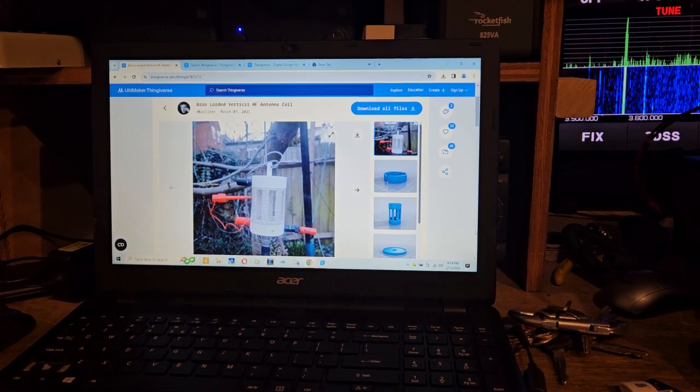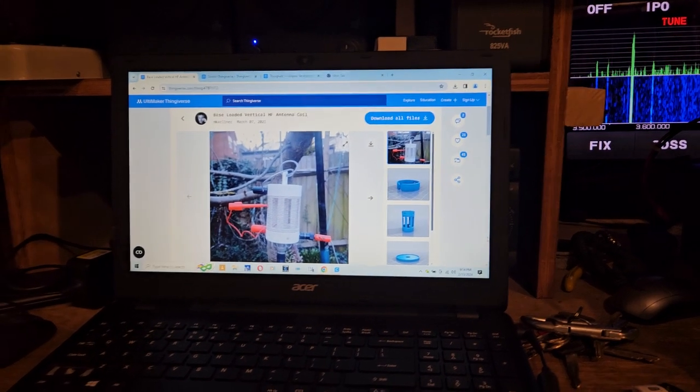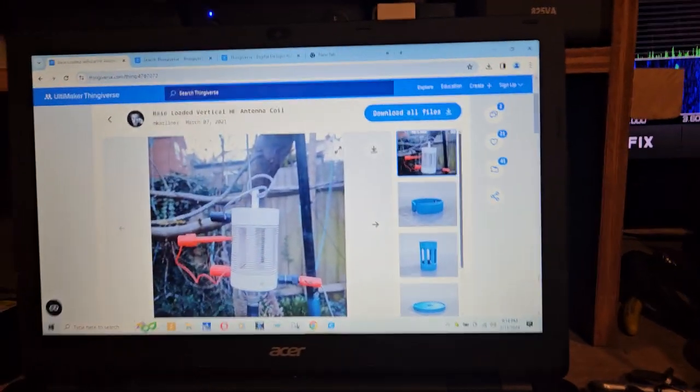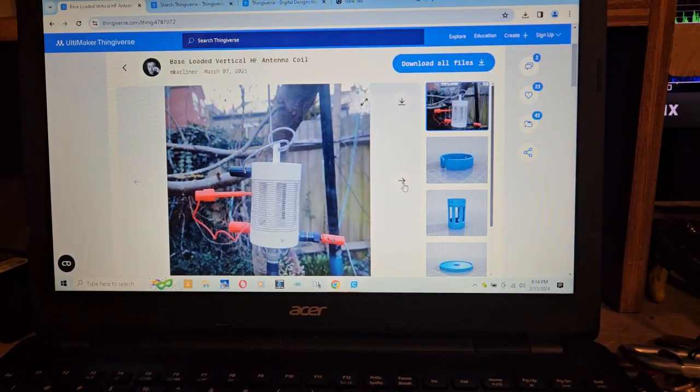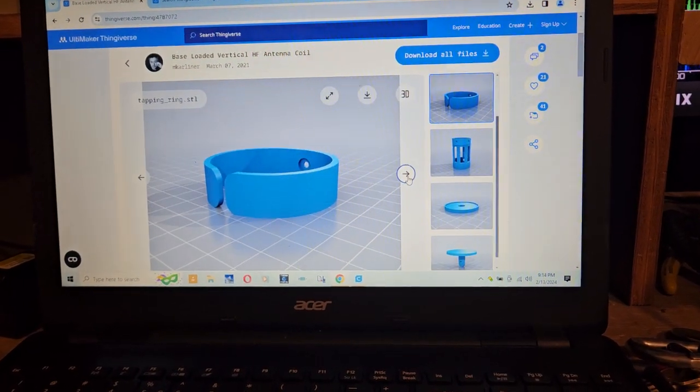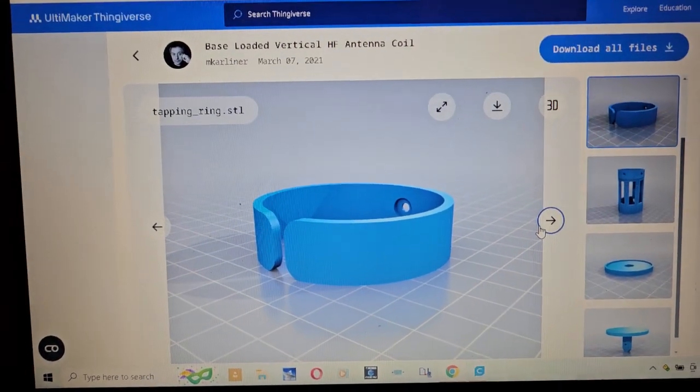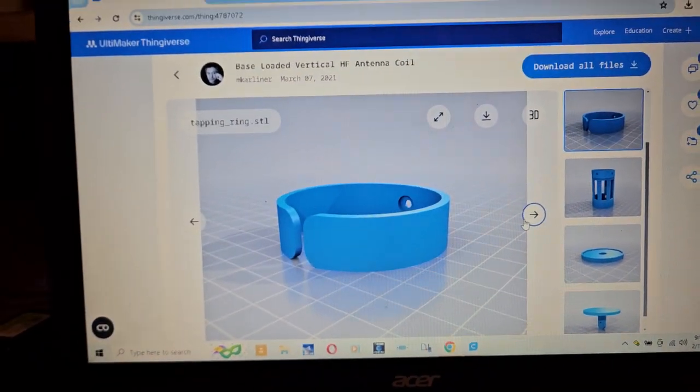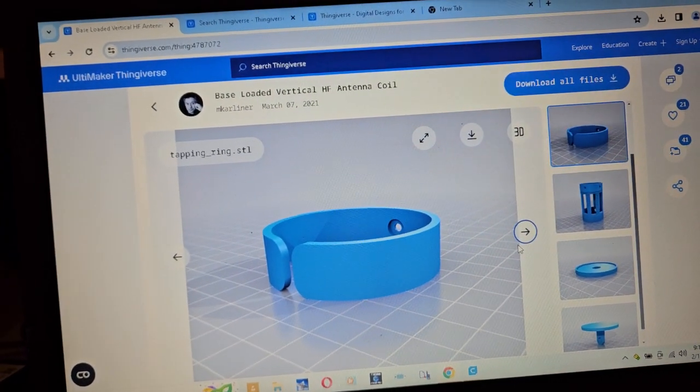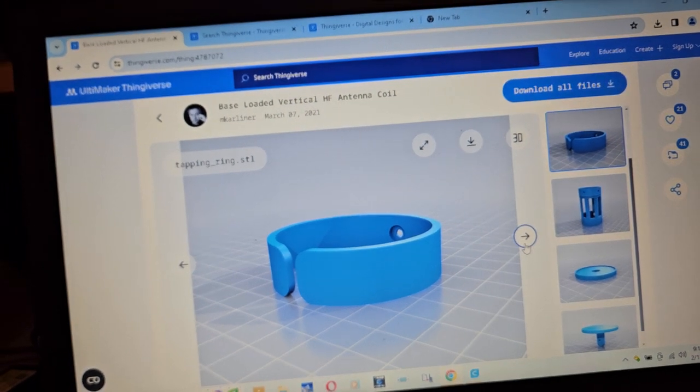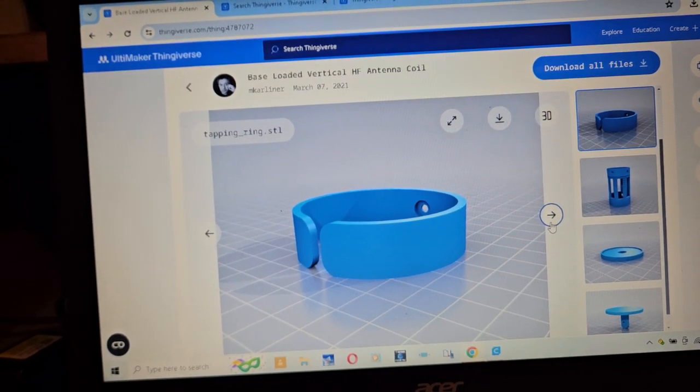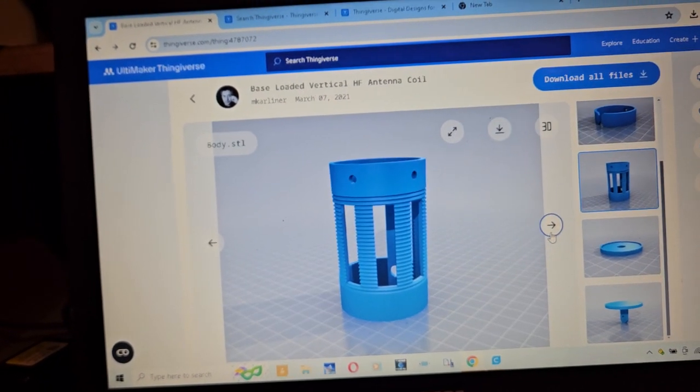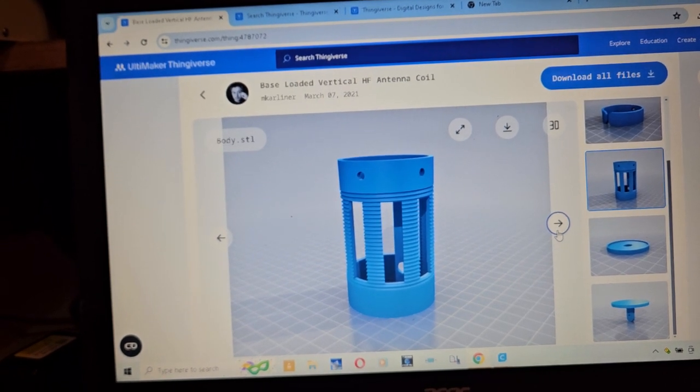So I found this antenna. This one's kind of interesting, so it's a coil form. I don't know if I would use that collar. Maybe, yeah, I guess it would probably work. There's your coil form.